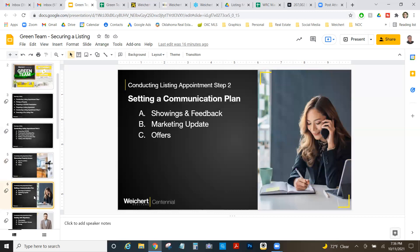Next, we need to set up a communication plan during this appointment. The number one thing clients complain about regarding their realtors is communication — a lack of communication, inconsistent communication, unclear communication. We've got to fix that right here. If you set up this communication plan now, you won't have anything to worry about.